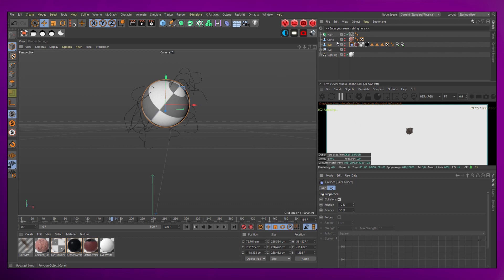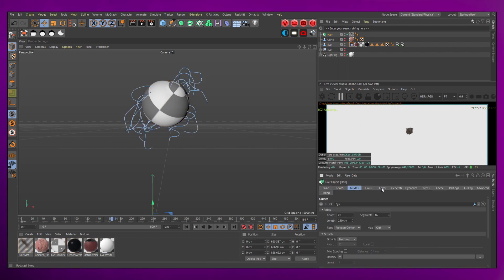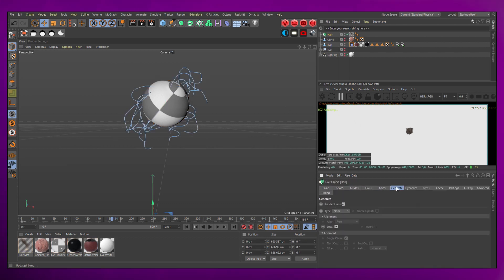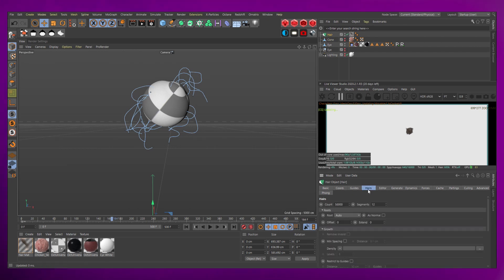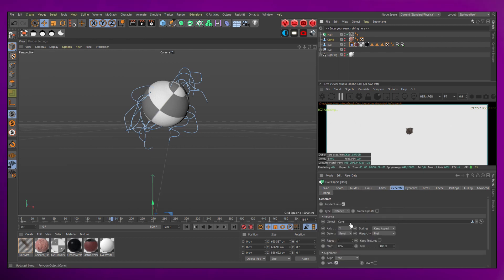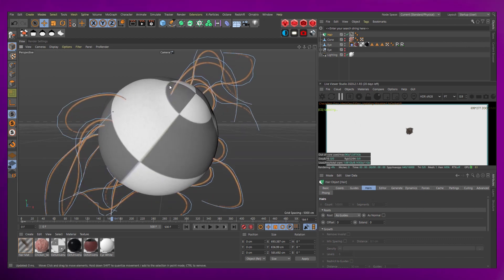Now let's get tentacles on there. Go to the hair object, the generate tab, set the type to instance, and drop the cone into the instance object slot. Next, go to the hairs tab. Set the roots to as guides. Now you can see the tentacles on the eye.